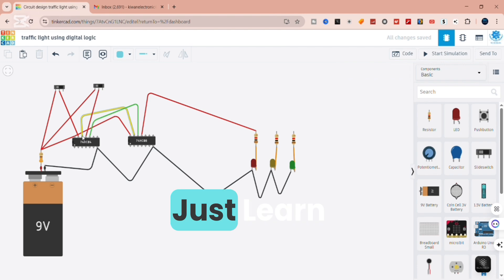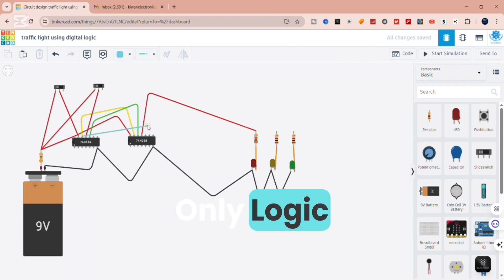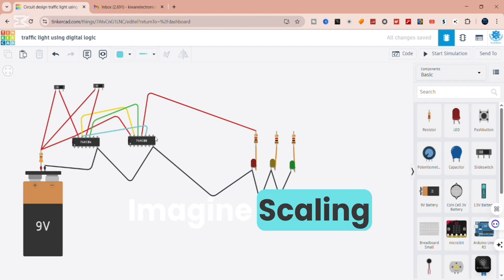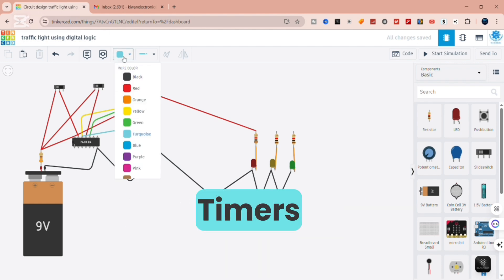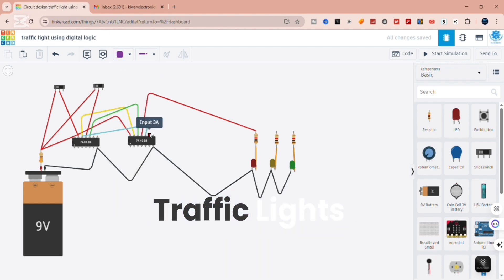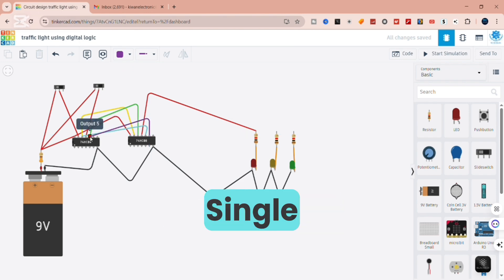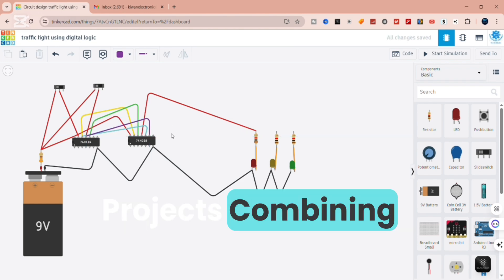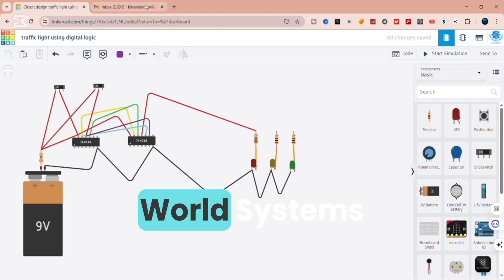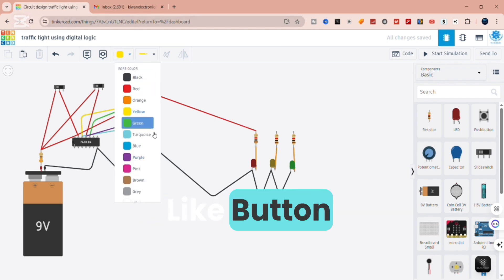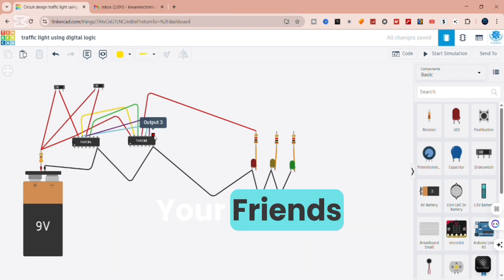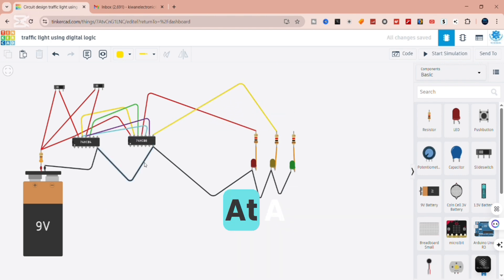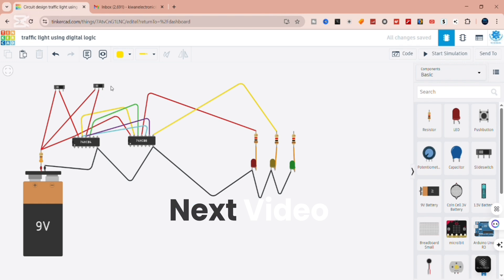So what did we just learn? By using only logic gates, we managed to simulate a real-world traffic control system. Imagine scaling this up — adding more states, timers, and synchronization — and you'd get the real traffic lights that manage our cities every single day. If you enjoyed this video and want to see more projects combining electronics, logic, and real-world systems, make sure to hit the like button, subscribe, and share this with your friends. This is Rayyan from Rayyan Kewan Electronics, turning ideas into reality, one project at a time. See you in the next video.